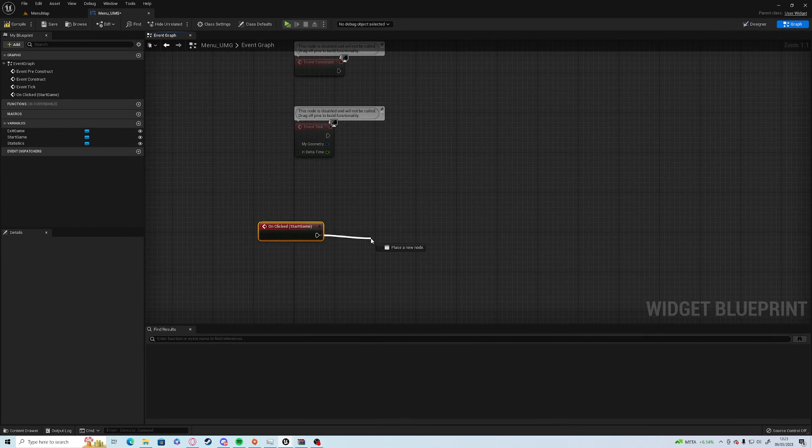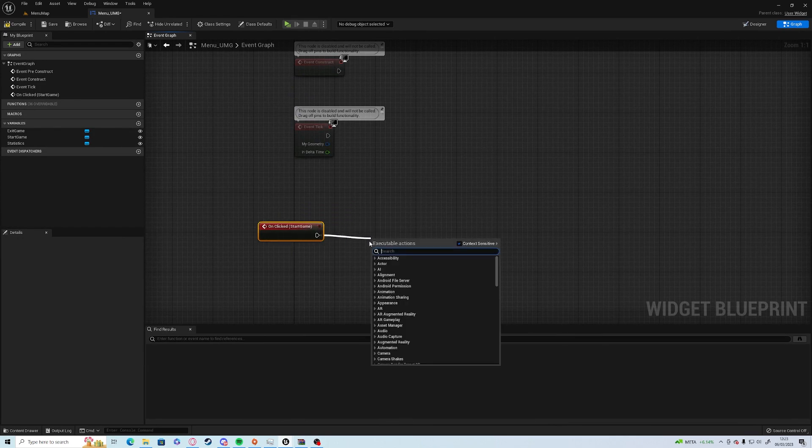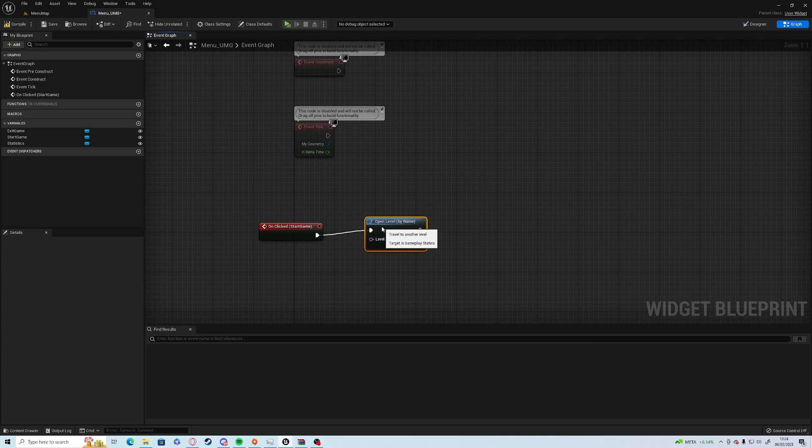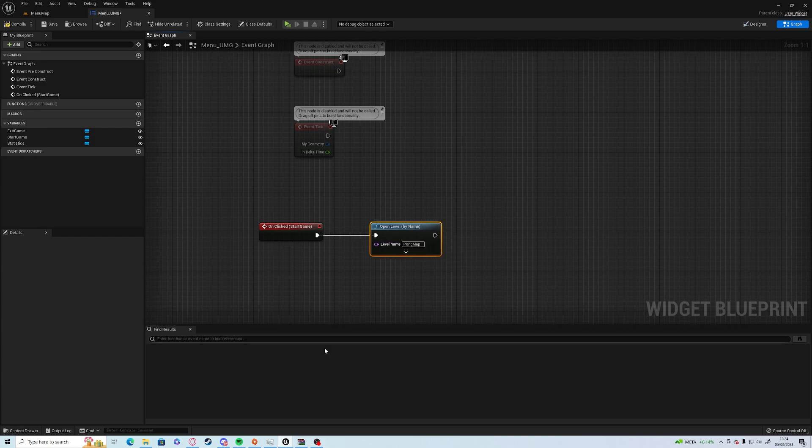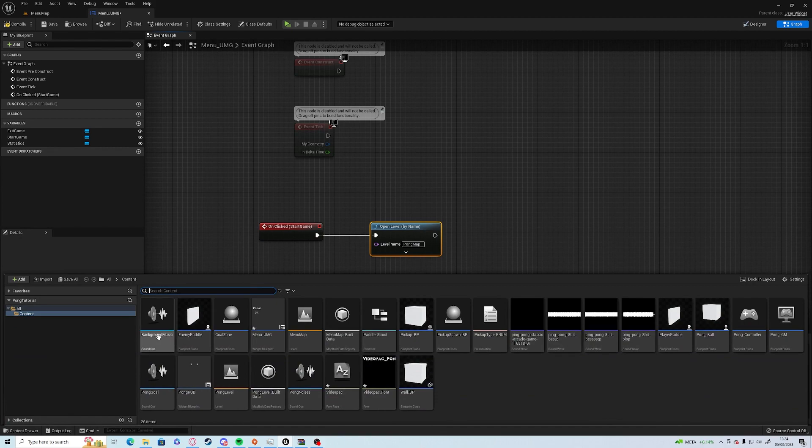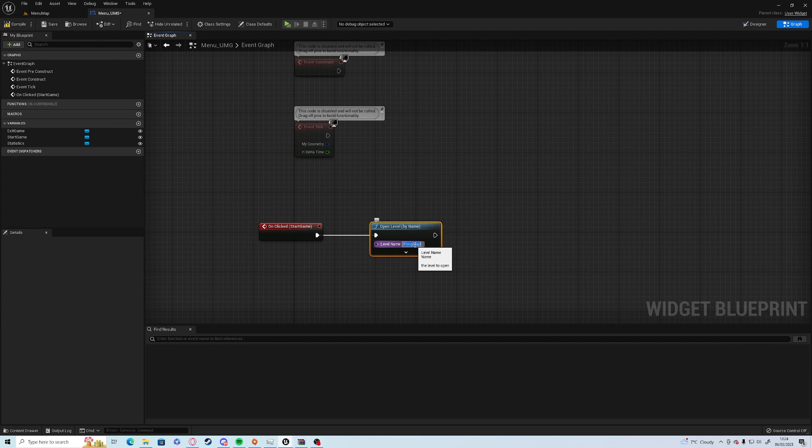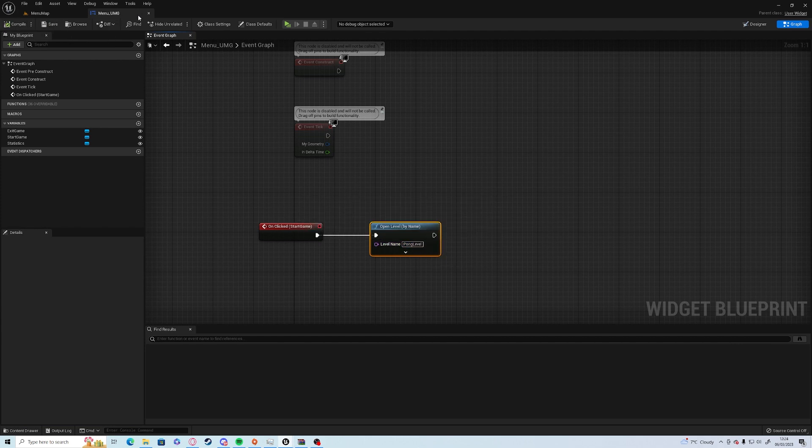All you need to do is drag off the execute node, Open Level By Name, and we're going to put in the name of our level, which I'm just going to double check in the drawer, is Pong Level not Pong Map. Compile and save.